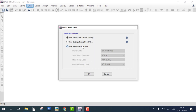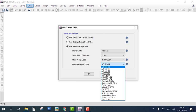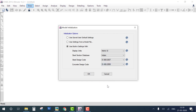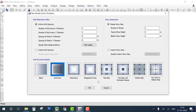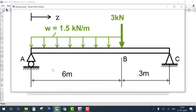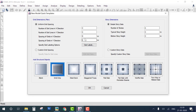Open ETABS, go to New Model, and select metric SI units with Indian Steel Code and RCC Code. This uses a grid system. Since we have a 9-meter beam, change the grid spacing to 9 meters and click OK.